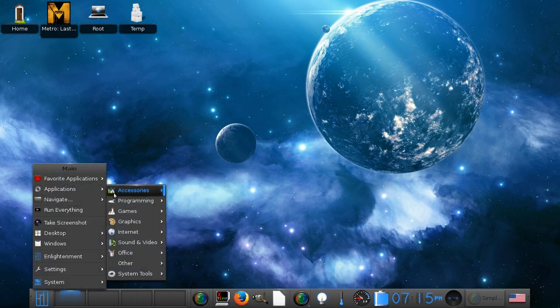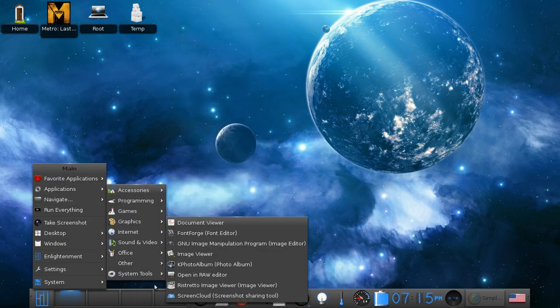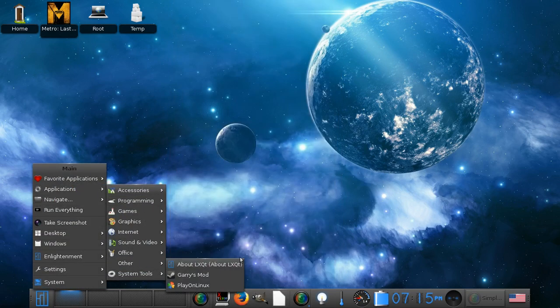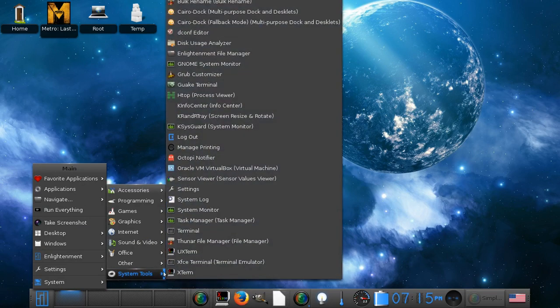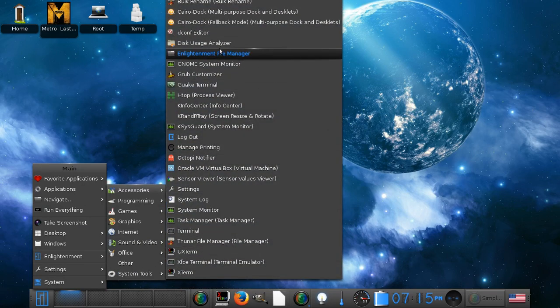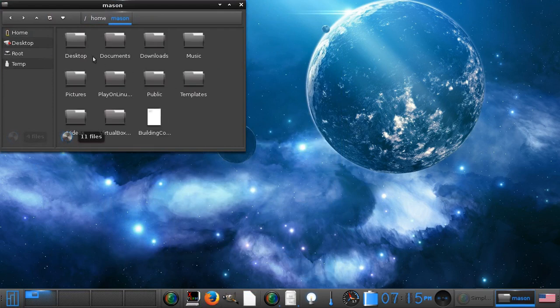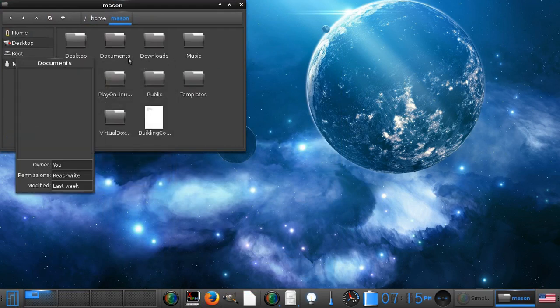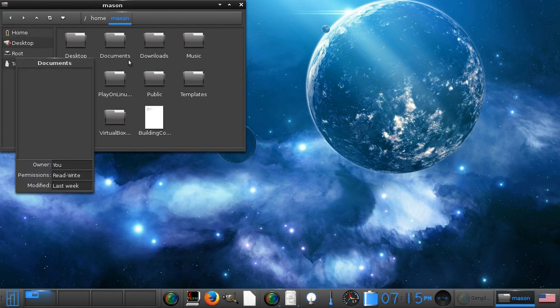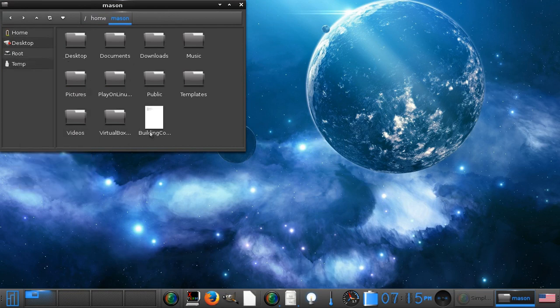Next thing I'd like to show you is the file manager this comes with. The Enlightenment file manager, which is pretty cool. It's basic, but it's cool. It's just a nice, simple, dark file manager.